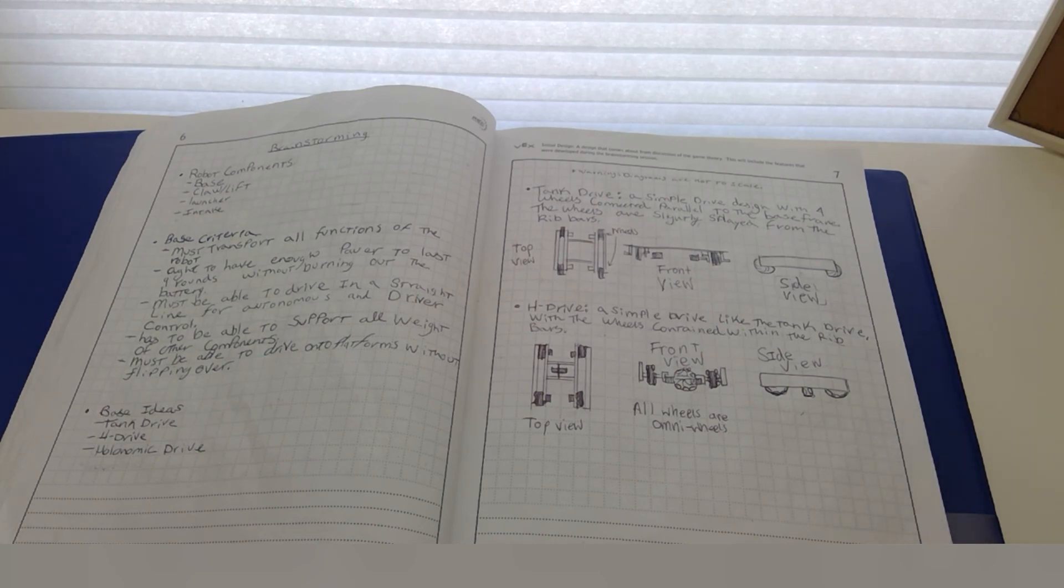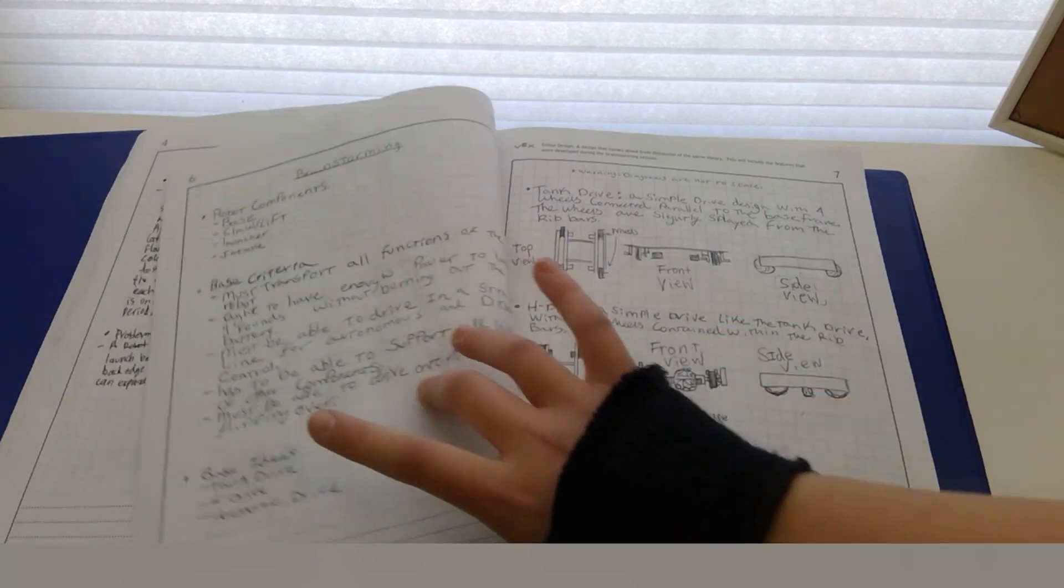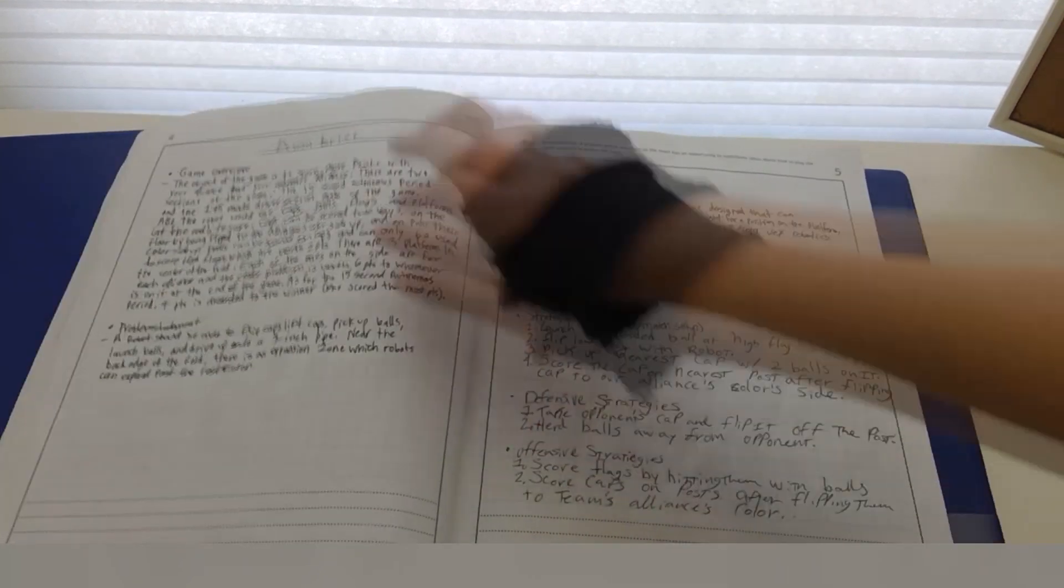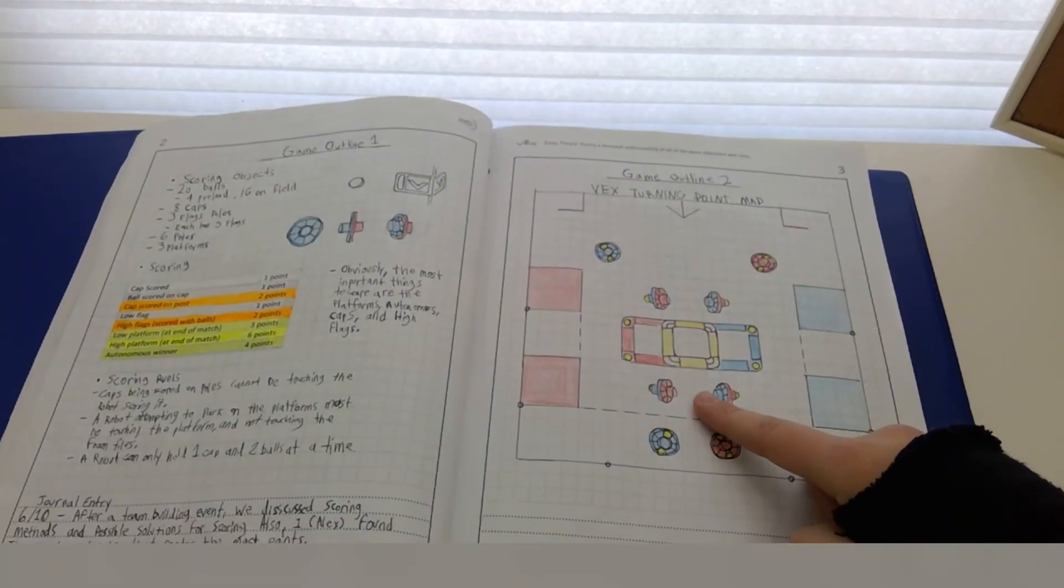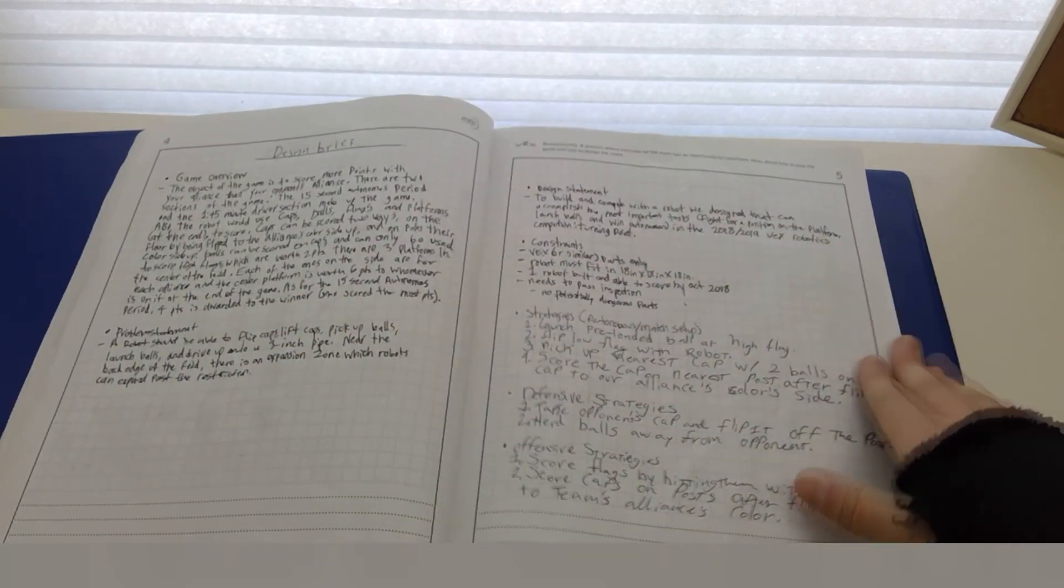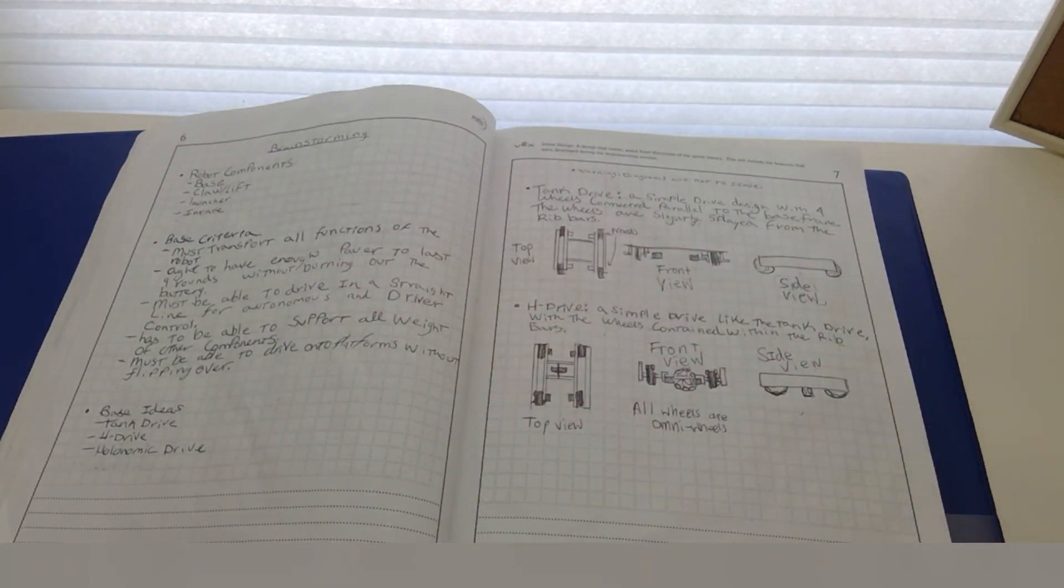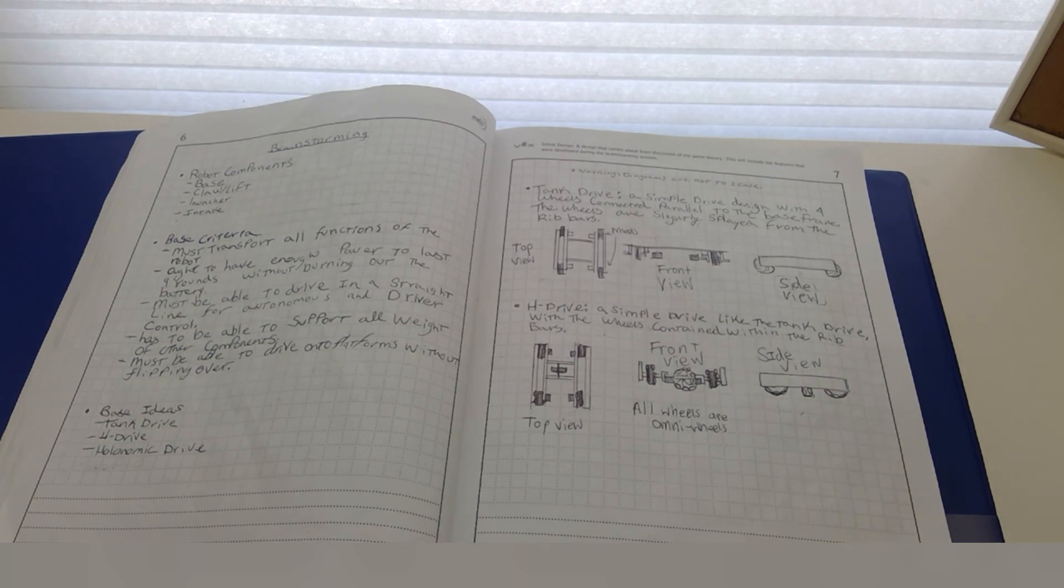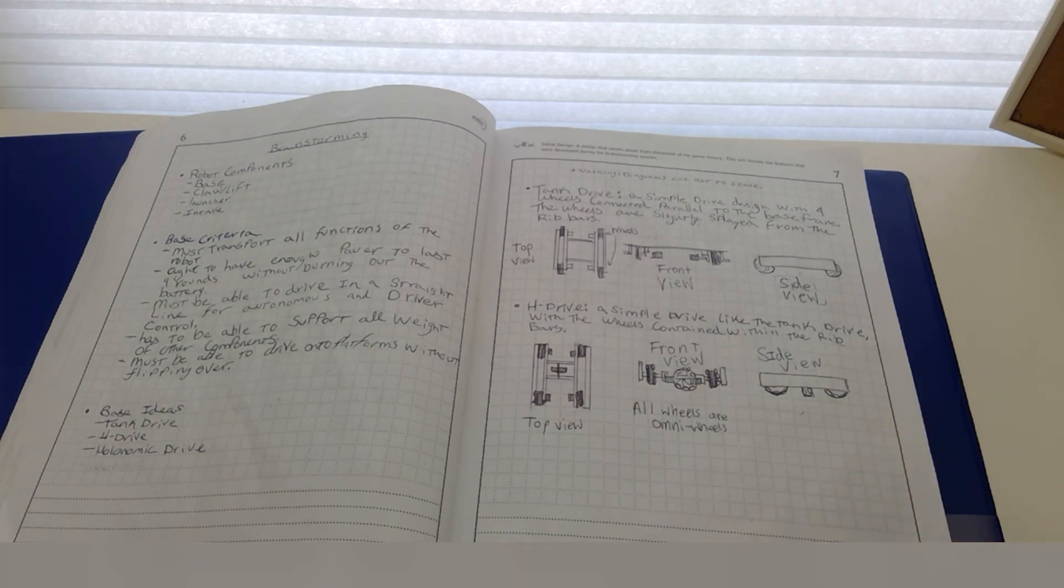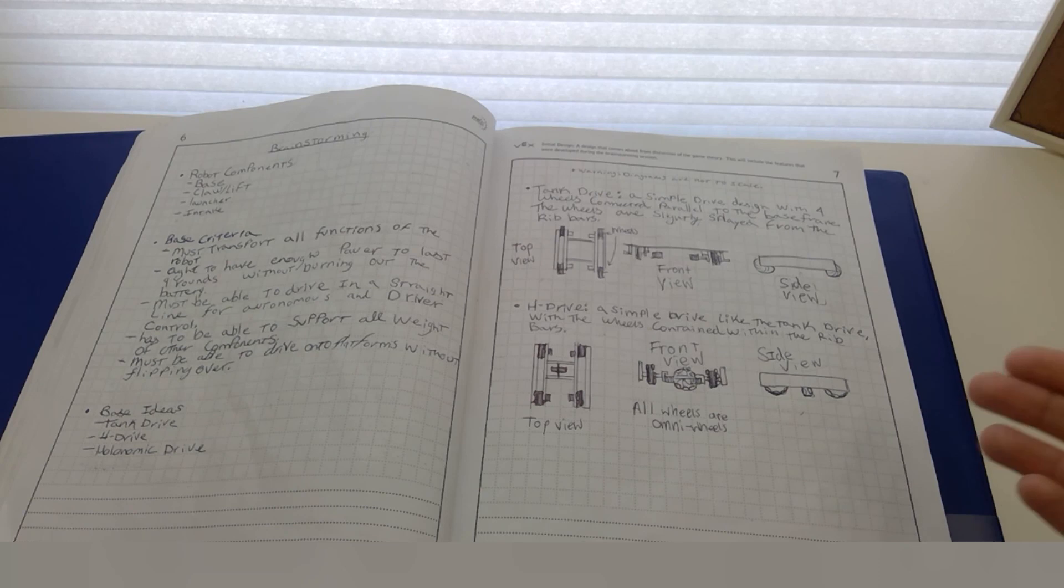In the 2018-2019 competition, the highest scoring item was to get onto the top yellow platform in the center of the field. To do that, we had to have a base that could move. Next up were the flags. In total, they were 15 points to get all of them, so we decided that we had to have a launcher. And how are we going to get balls to the launcher? An intake.